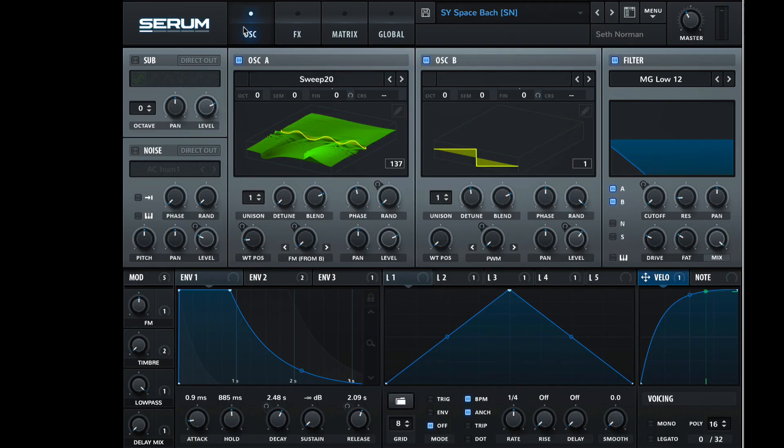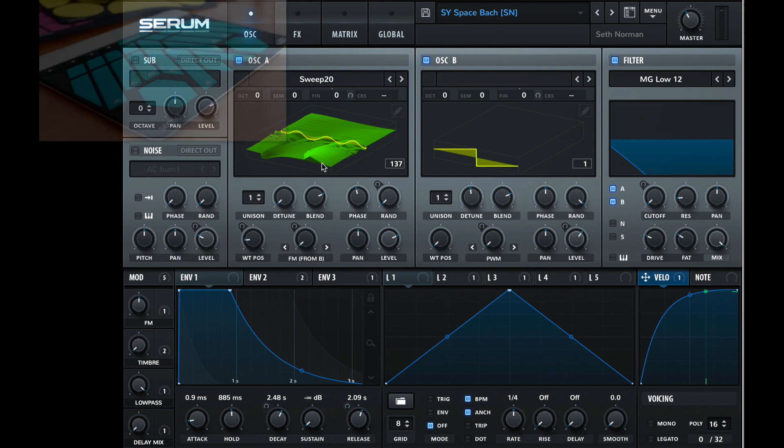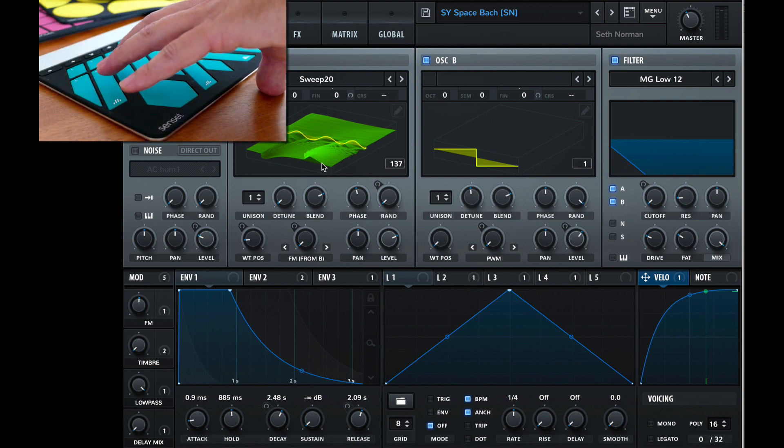Now back in the synthesizer view, we can see our two oscillators. I've got them in wavetable view. You can switch just by clicking on the bottom of the image. And these nicely animate when you play.